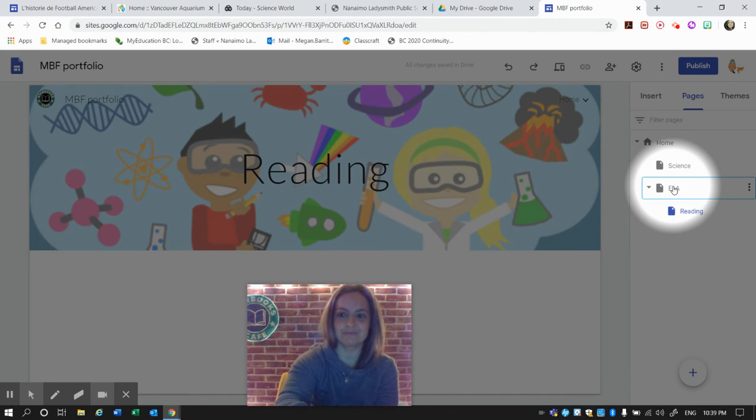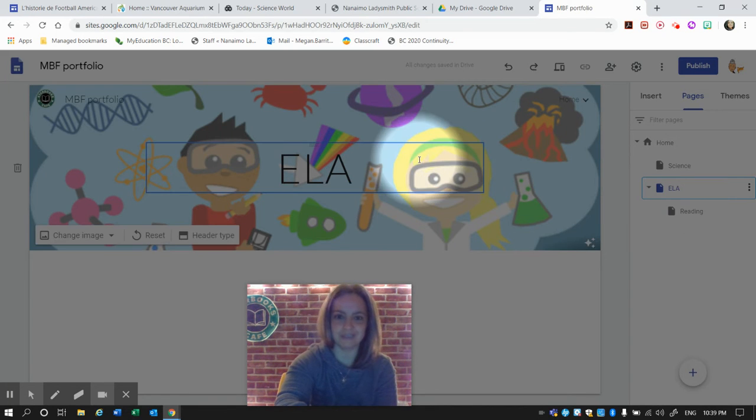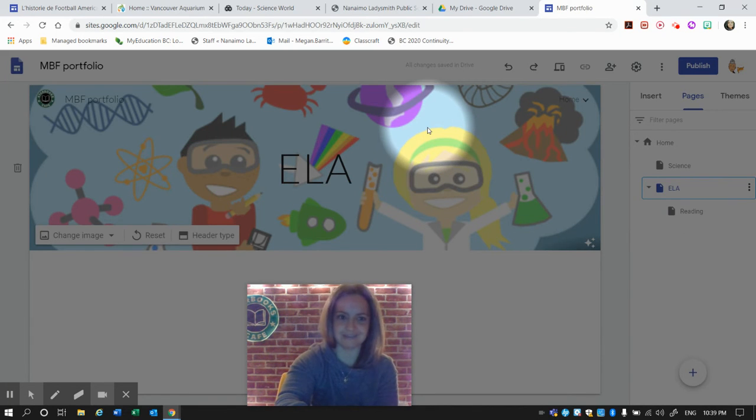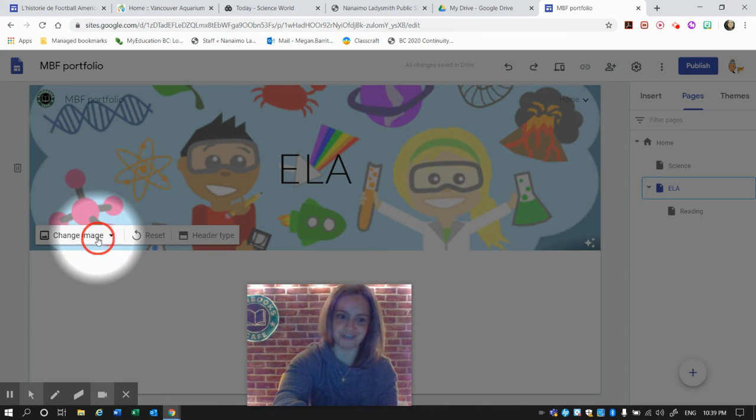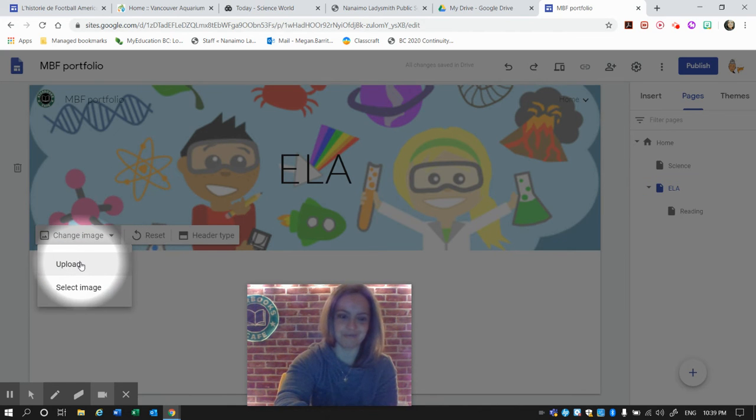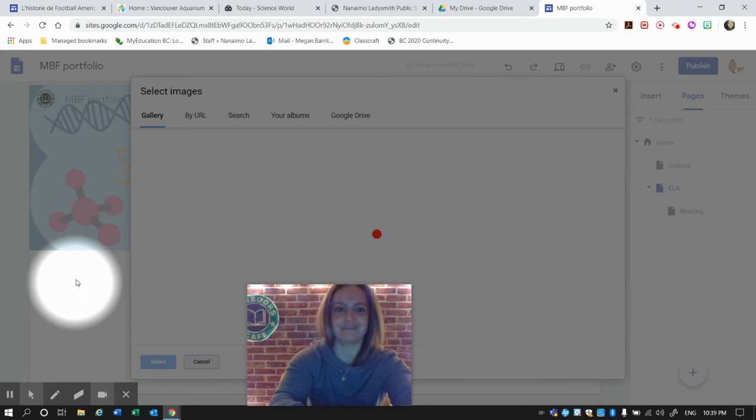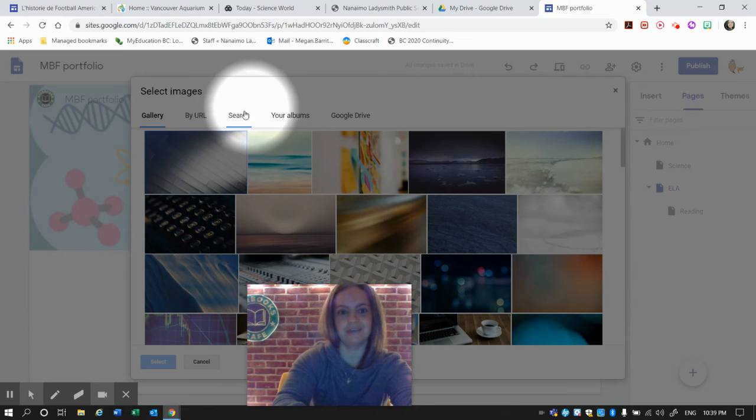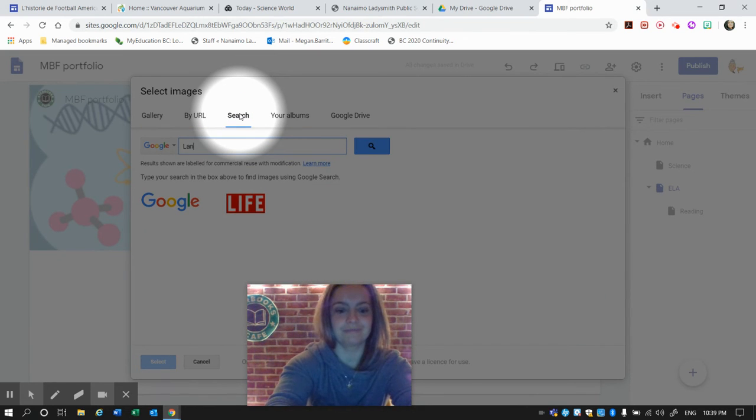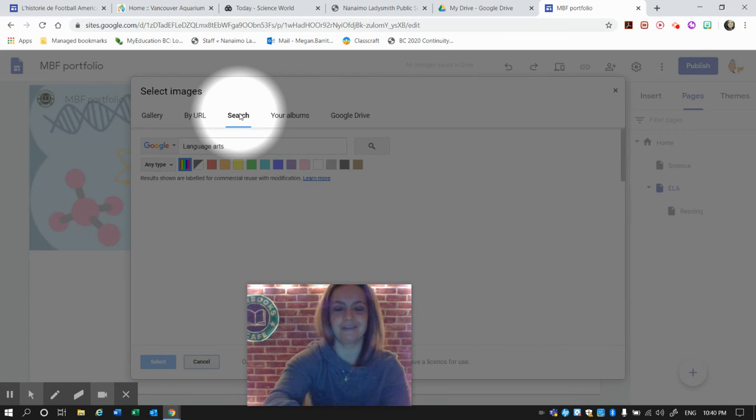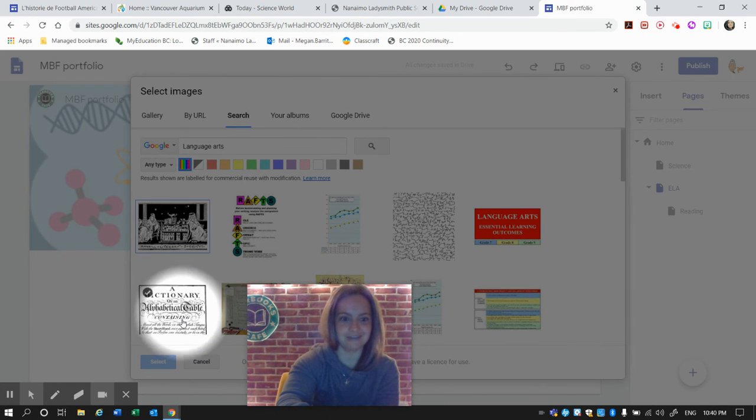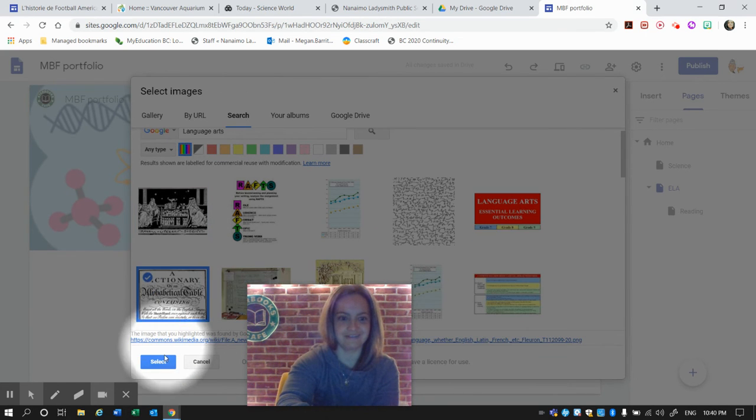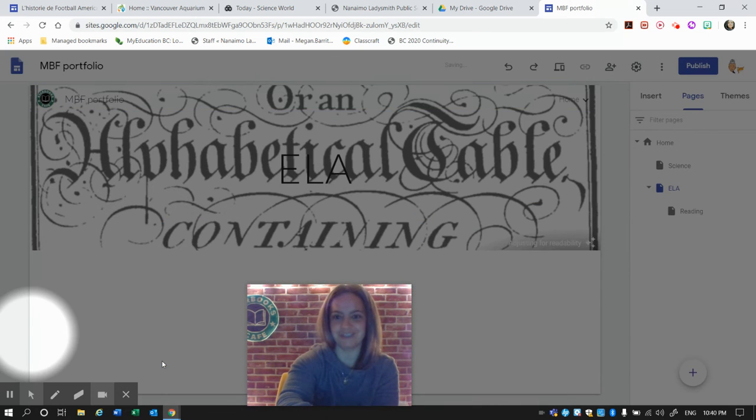So here, ELA now has the Science image. We need to change that or we will get confused. Let me search for Language Arts and select an image.